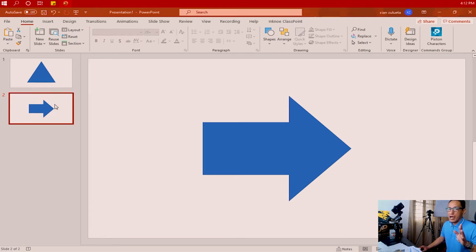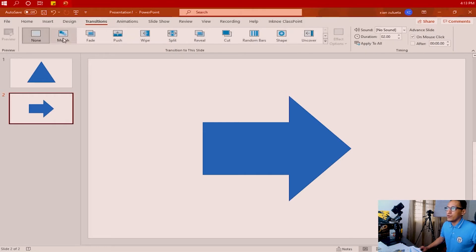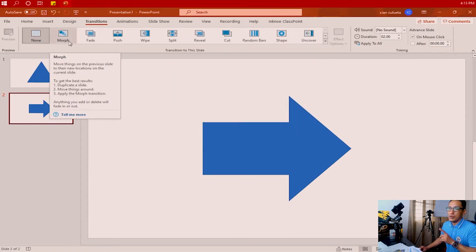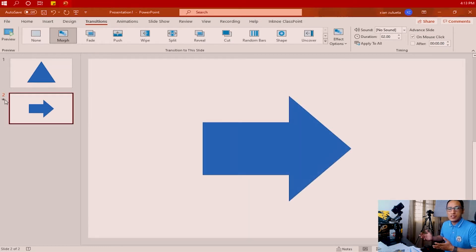First, apply the Morph Transition on the final slide where the final shape is inserted — in this practice, slide number two. Go to Transitions in the menu bar and look for the transition called Morph. If it's not showing, pull down the menu for other options and look for Morph. Apply it on slide number two. If you replay the transition, there's nothing special about it yet — it looks like a basic transition where the triangle disappears and slide number two with the arrow comes in.